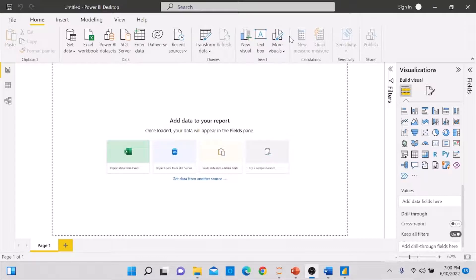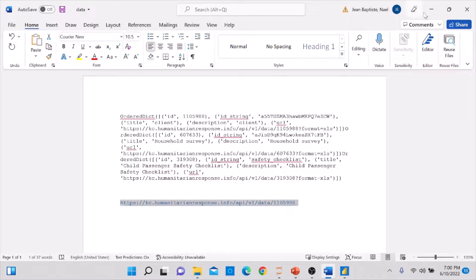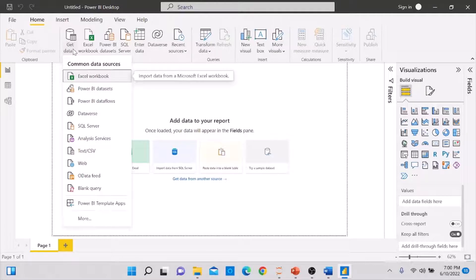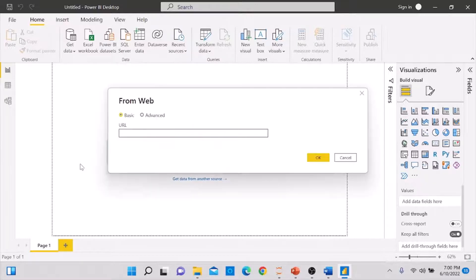Now that I have Power BI Desktop open, let's get our dataset from KoboToolbox. I have the URL copied. In Power BI, I go to Get Data — this allows you to import data from multiple sources. Since my data is in KoboToolbox and I have the URL, I select 'Web'. A window opens and I paste the URL using Ctrl+V, then click OK.